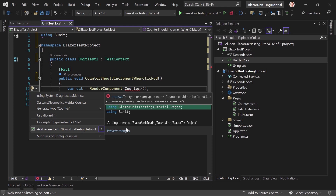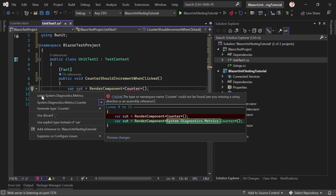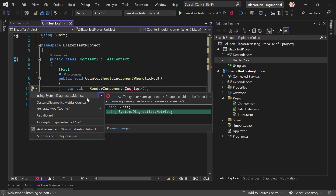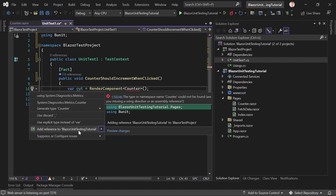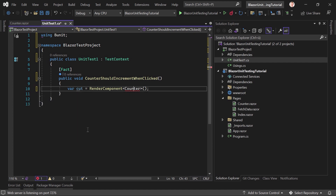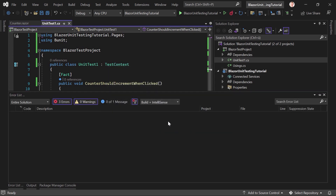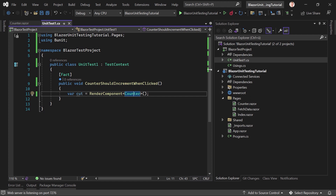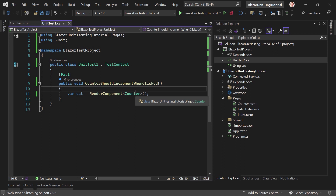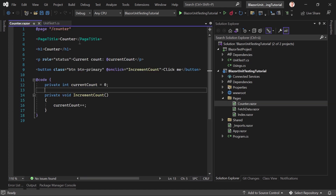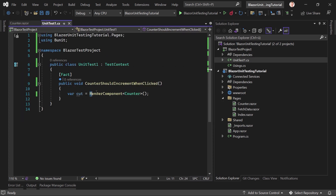We get our test context from bUnit, and now we can say we want to render a component — in our case, the Counter page. We need to add a project reference here: press Ctrl+Period or click the light bulb for the quick fix menu, then add a reference to our other project — 'Blazor Unit Testing Tutorial'. Visual Studio will rebuild. We stop the running app since we only need the test project — the app doesn't have to run.